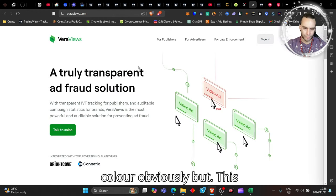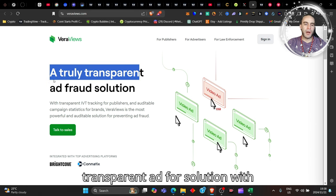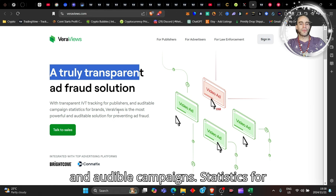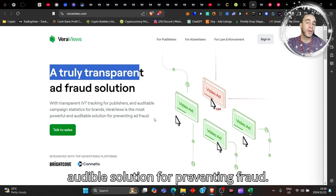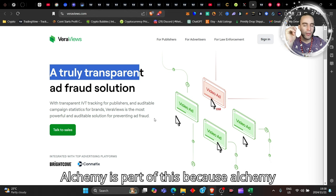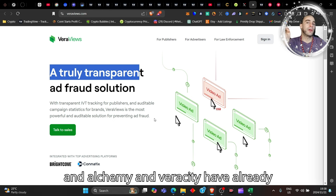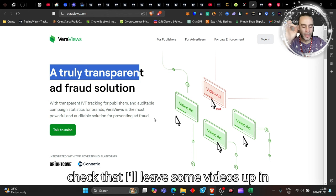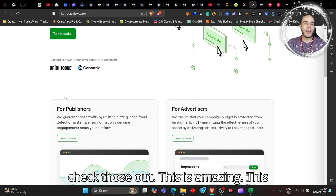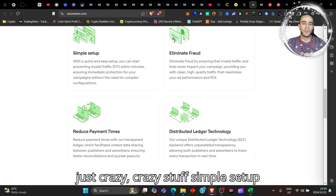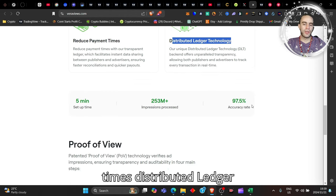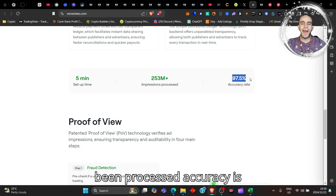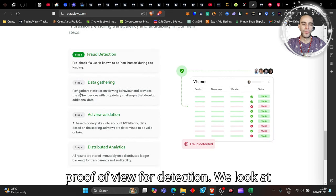This is Vera Views, which is a truly transparent ad forward solution with transparent IVT tracking for publishers and audible campaign statistics for brands. Vera Views is the most powerful and audible solution for preventing fraud. Now if you go, I will do another video on this, but Alchemy, Alchemy Ads is part of this because Alchemy is the ad agency, and Alchemy and Veracity have already partnered. You can go and check that. I'll leave some videos pinned in the cards above here for you. Simple setup, elimination of fraud, reduced payment times, distributed ledger technology. 253 million plus impressions that have been processed, accuracy is 97.5%, and the setup times five minutes, proof of view fraud detection.